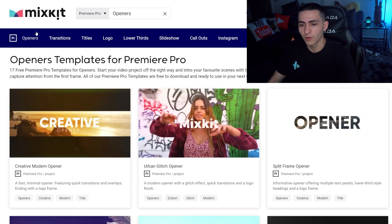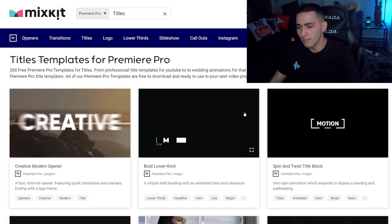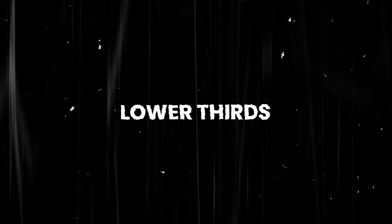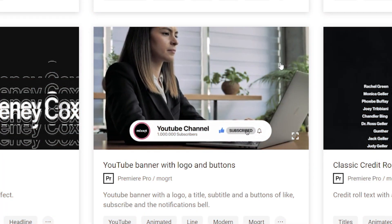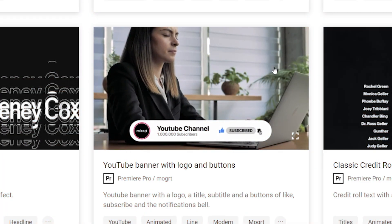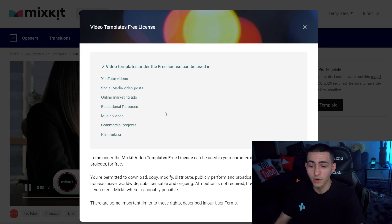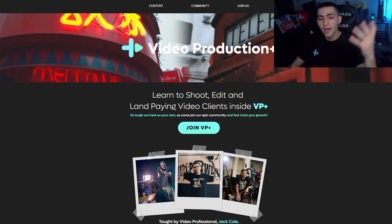So let's have a look up here — they've got a bunch of openers, like logo stuff. They've got motion graphics too, so we're talking about lower thirds, stuff for YouTube, YouTube banner logo buttons, subscribe buttons, cool stuff you can use. And again, we click on it, click on the license, load it up, and we can use it for anything we want — YouTube videos, social media posts, whatever the case may be.